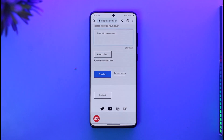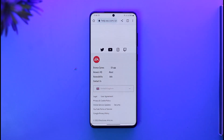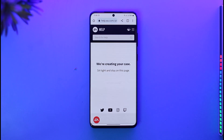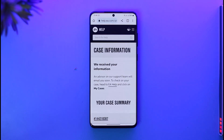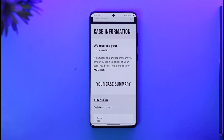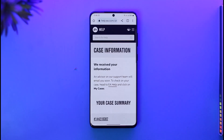Tap the 'Email Us' button to send the request. After a couple of days, they will let you know they have received your request and that your account has been successfully deleted. You will also receive an email confirmation for the case you created.